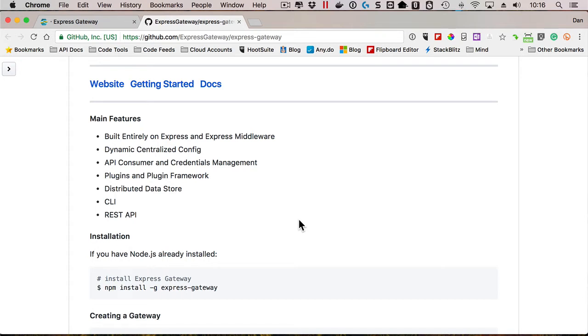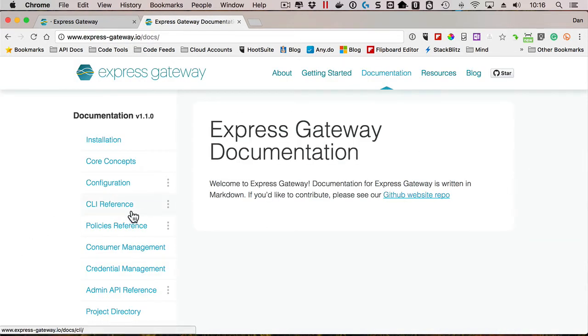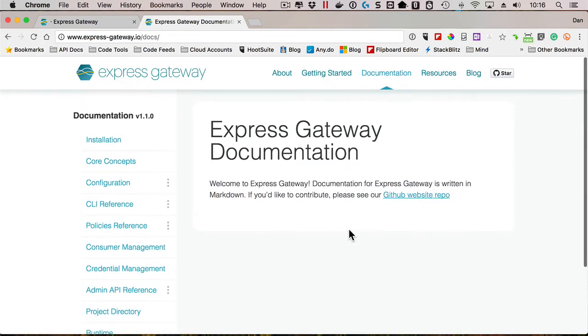What I like about it as well is they have some documentation. It's actually pretty decent so far. Now, I haven't had a chance to actually dive in deep to this, but it looks interesting. That's why I decided to put it in the newsletter here.